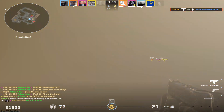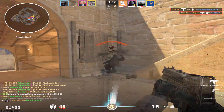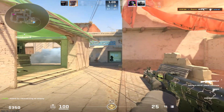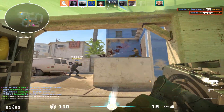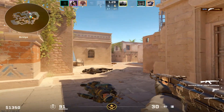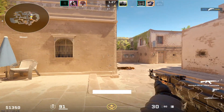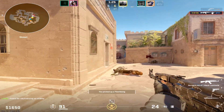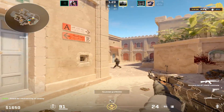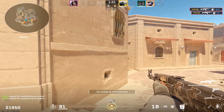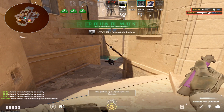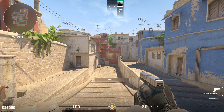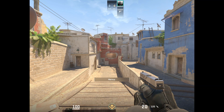Do you want to be a speed gamer? Do you want to hit headshots? Do you want to play consistently and improve your crosshair placement? Well today I'm going to show you how to play in stretched resolution — not this type of stretched, but this type of stretched.